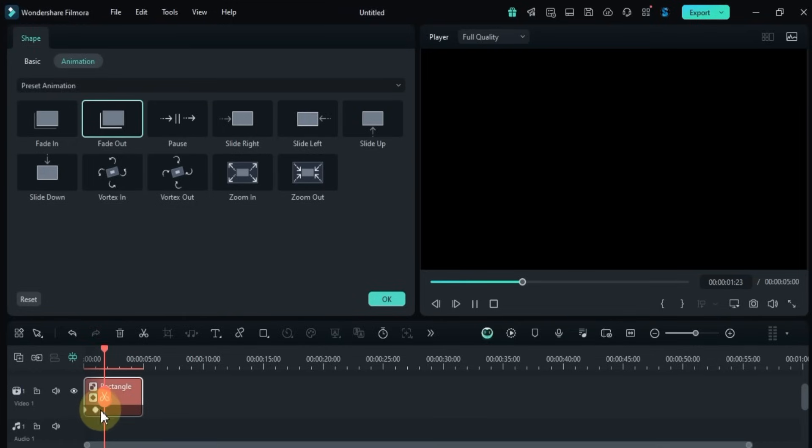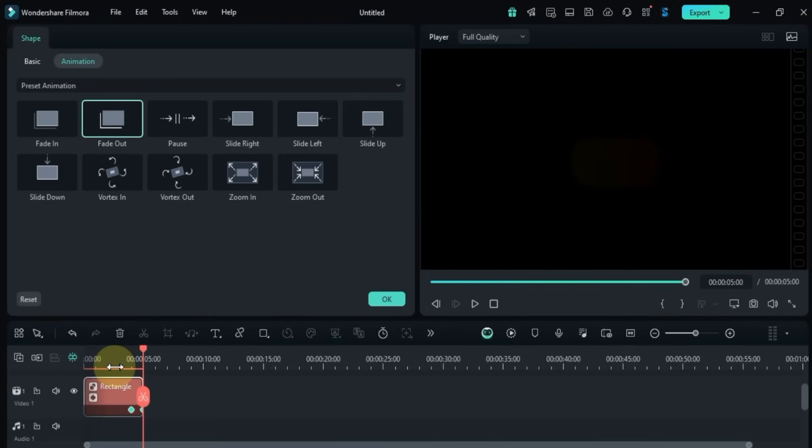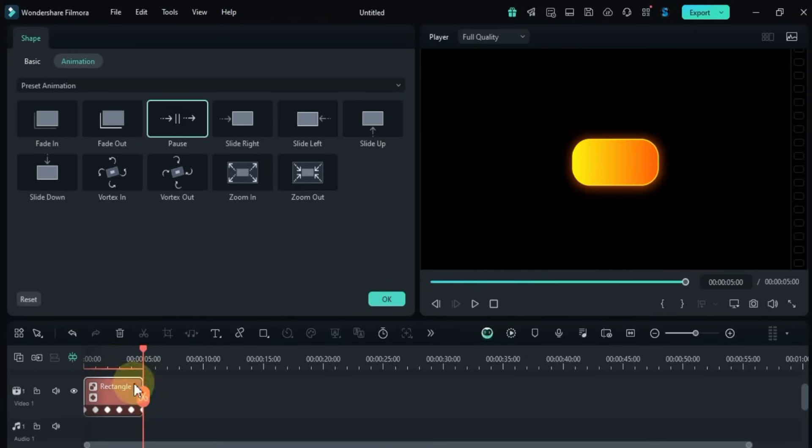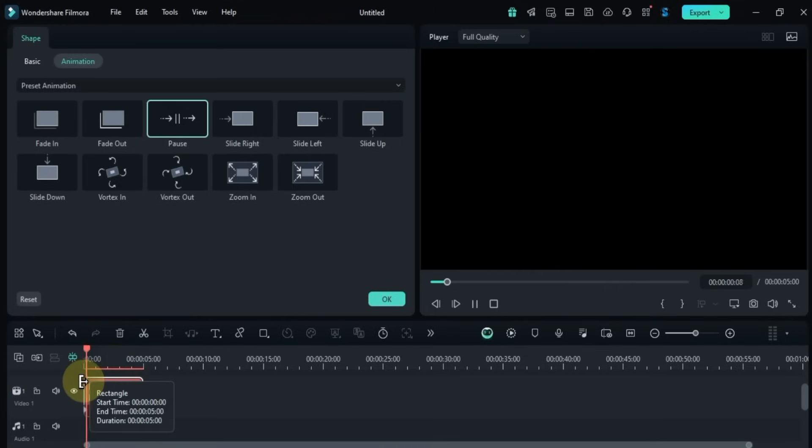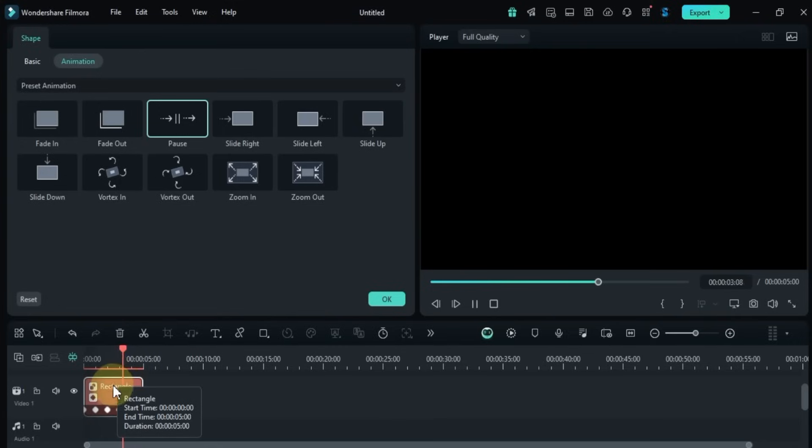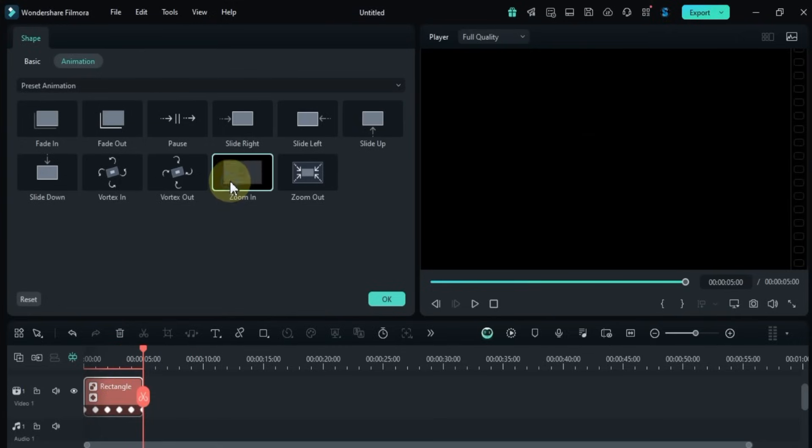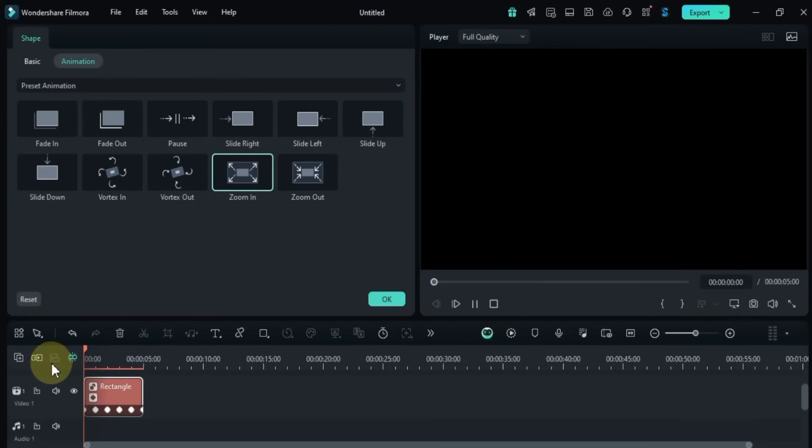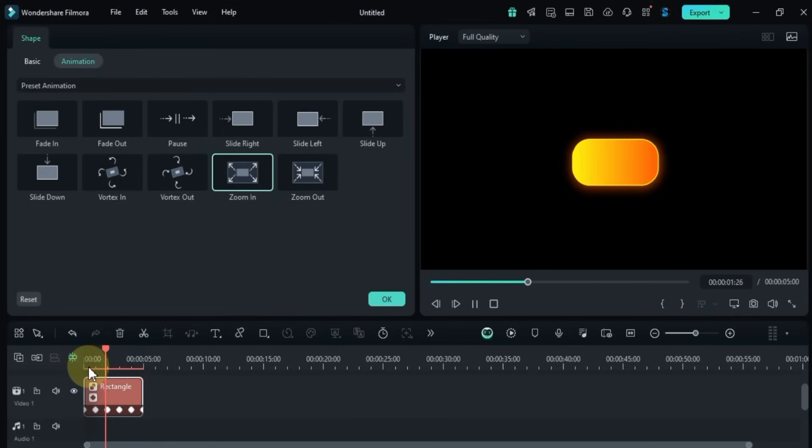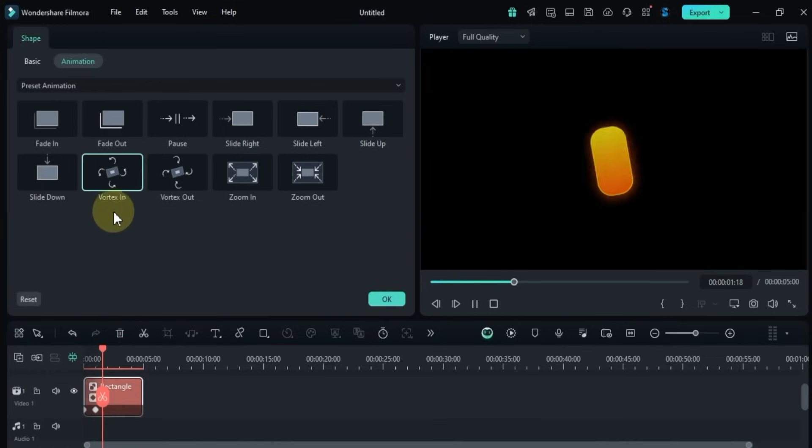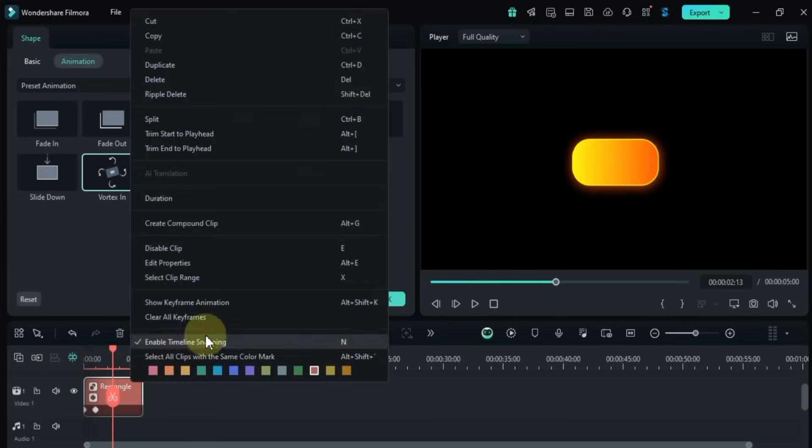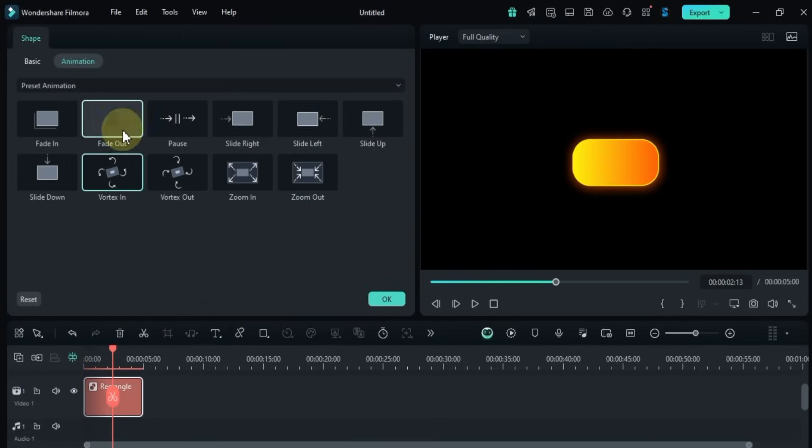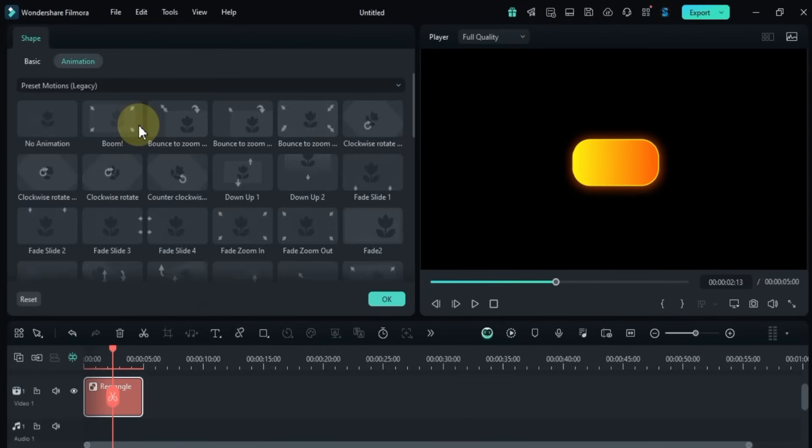You can also move keyframes to change the timing and flow of the animation. Want to try something different? Switch to the preset motions legacy section and apply those animations too. Again, just one click applies the motion.